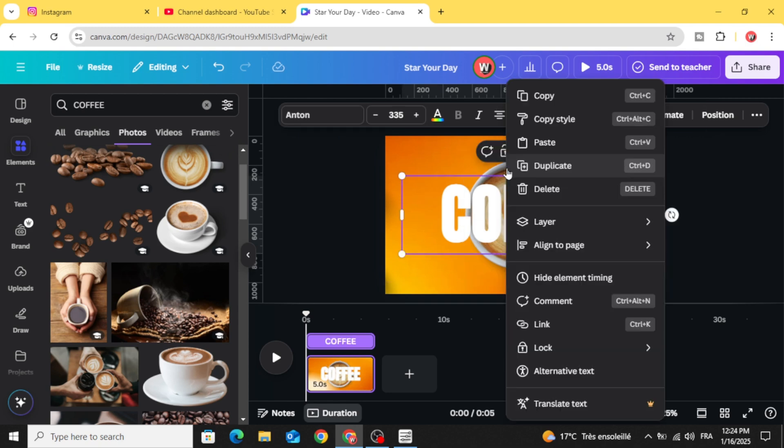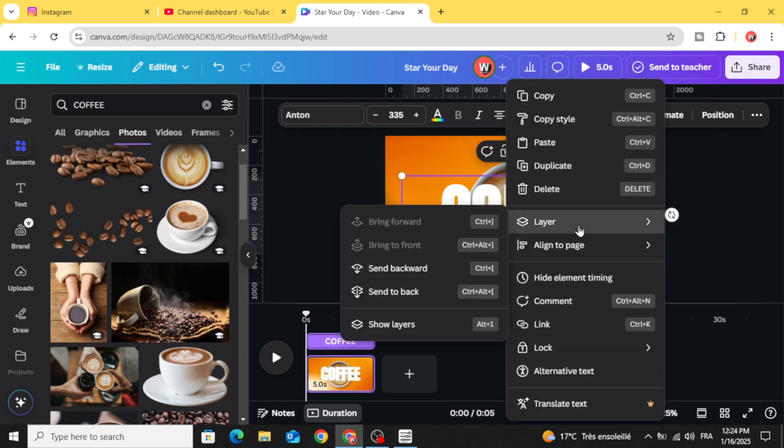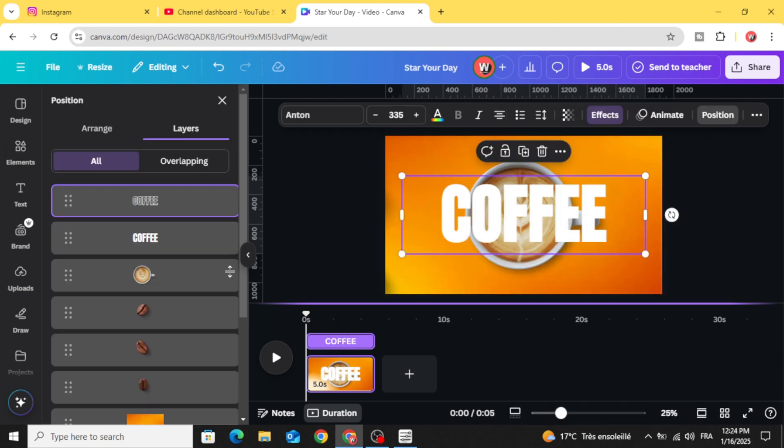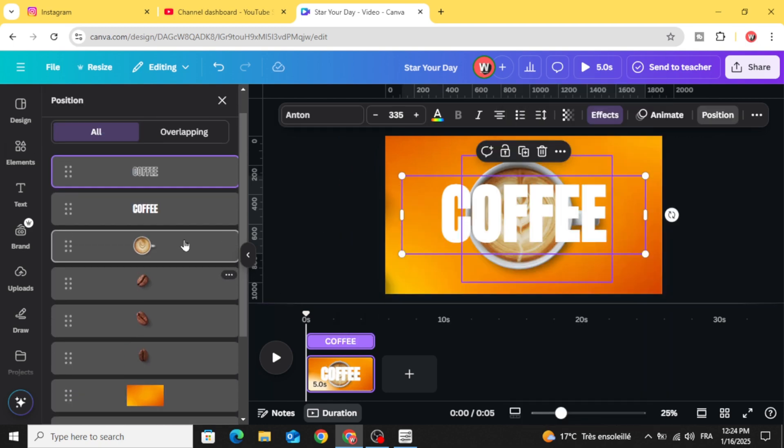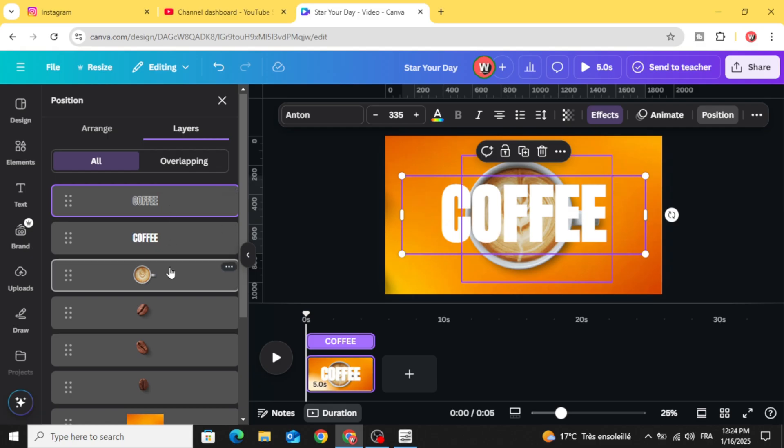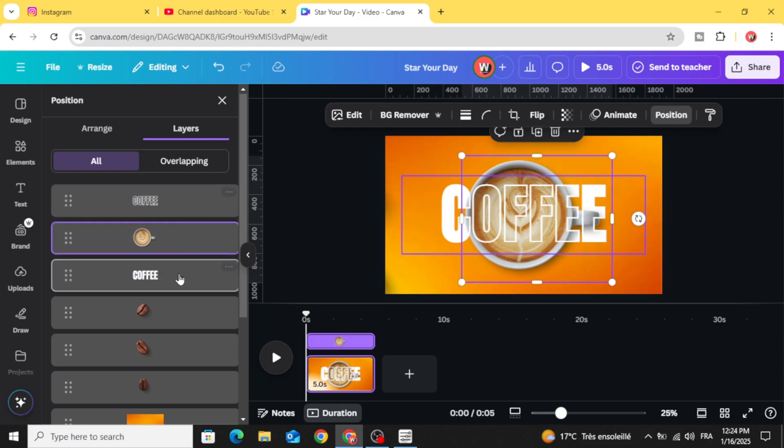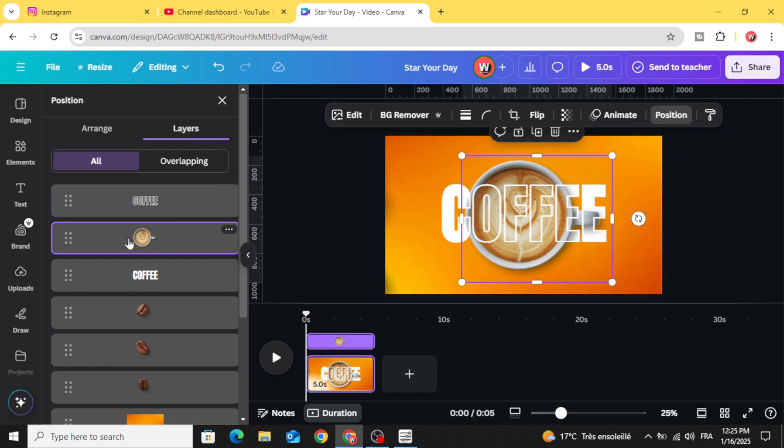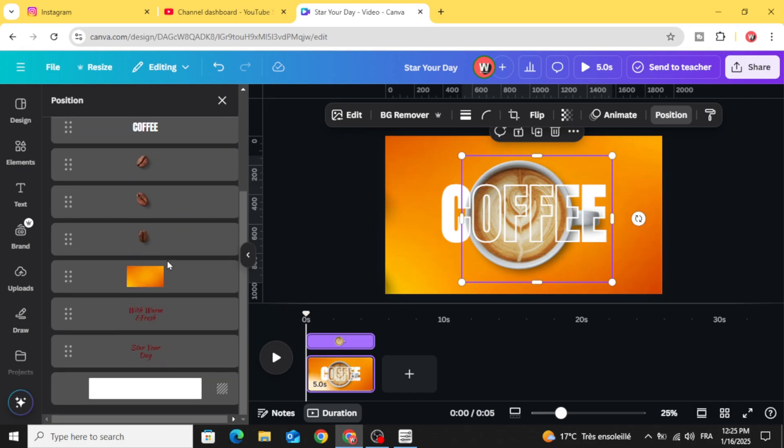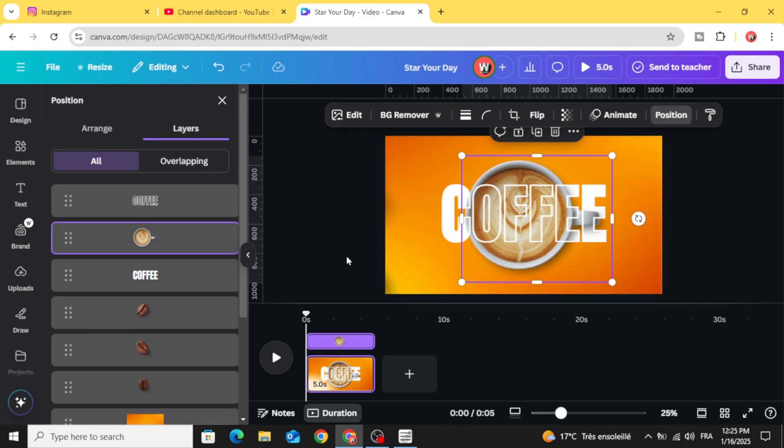And now go to layers, show layers, and make the layers in this order. Make the transparent text in the top, the coffee image, and now click in this.